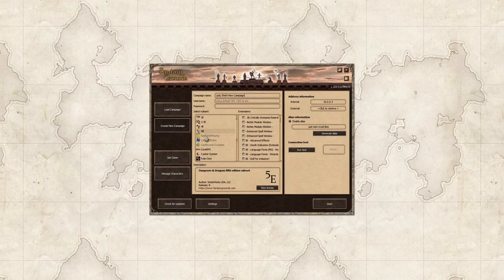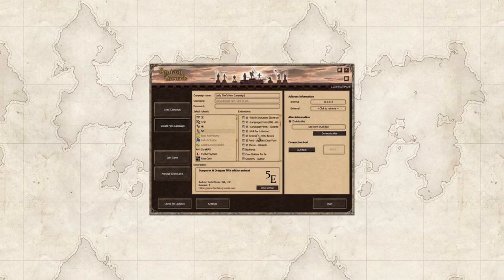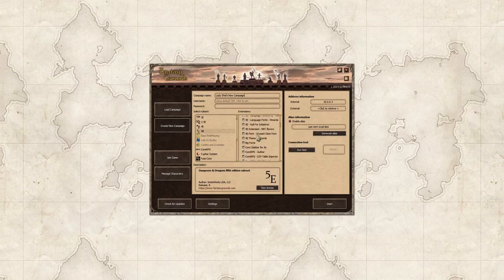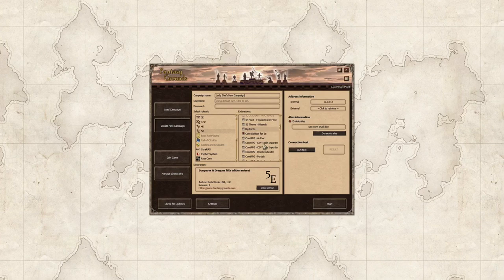Now after I choose the rule set I get a list of extensions which I have downloaded, and I'm only going to load a couple of them right now. I'm going to load the core sidebar for 5e because it just makes these colorful banners on the right hand side and I just like the way that it looks.